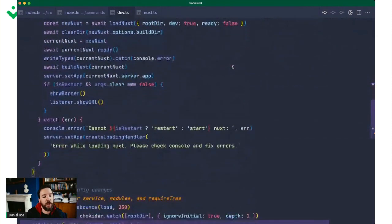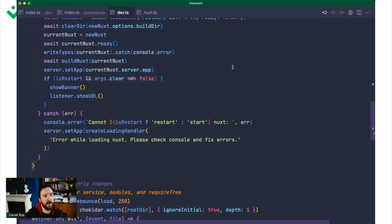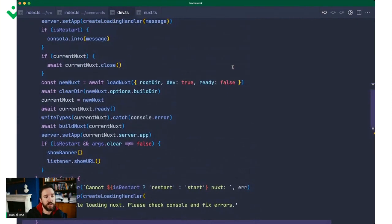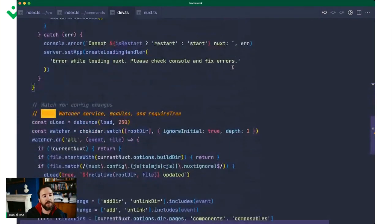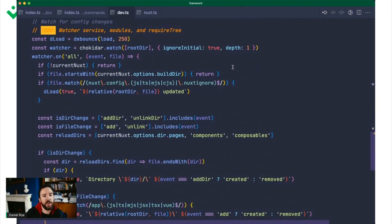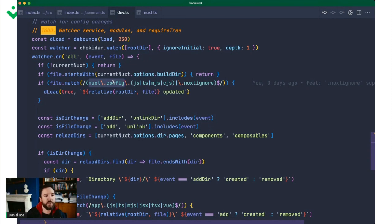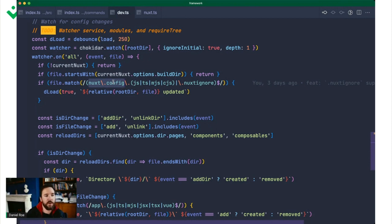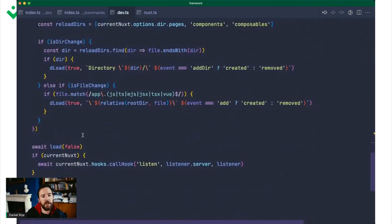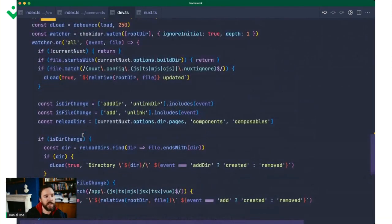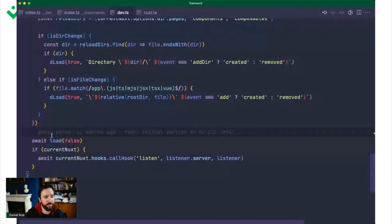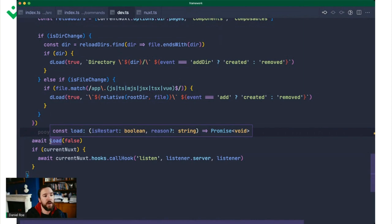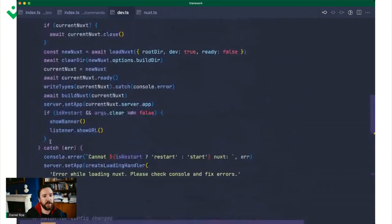Then we set up this load function, which is going to handle loading Nuxt and basically starting that for us. But we put it in a function because we're also going to create a watcher, so that if you change things like your Nuxt config file, then we'll restart Nuxt entirely. If you change those options, you probably just can't hot reload those. If you add a new module, we really should go through the whole startup procedure again.